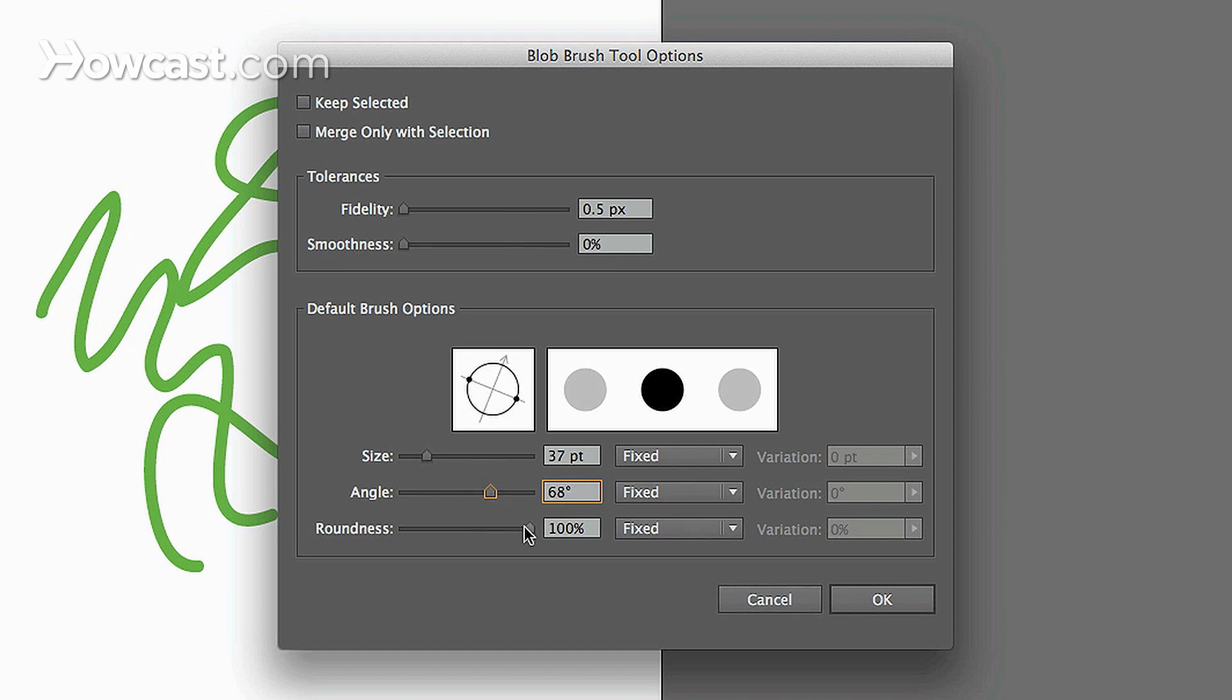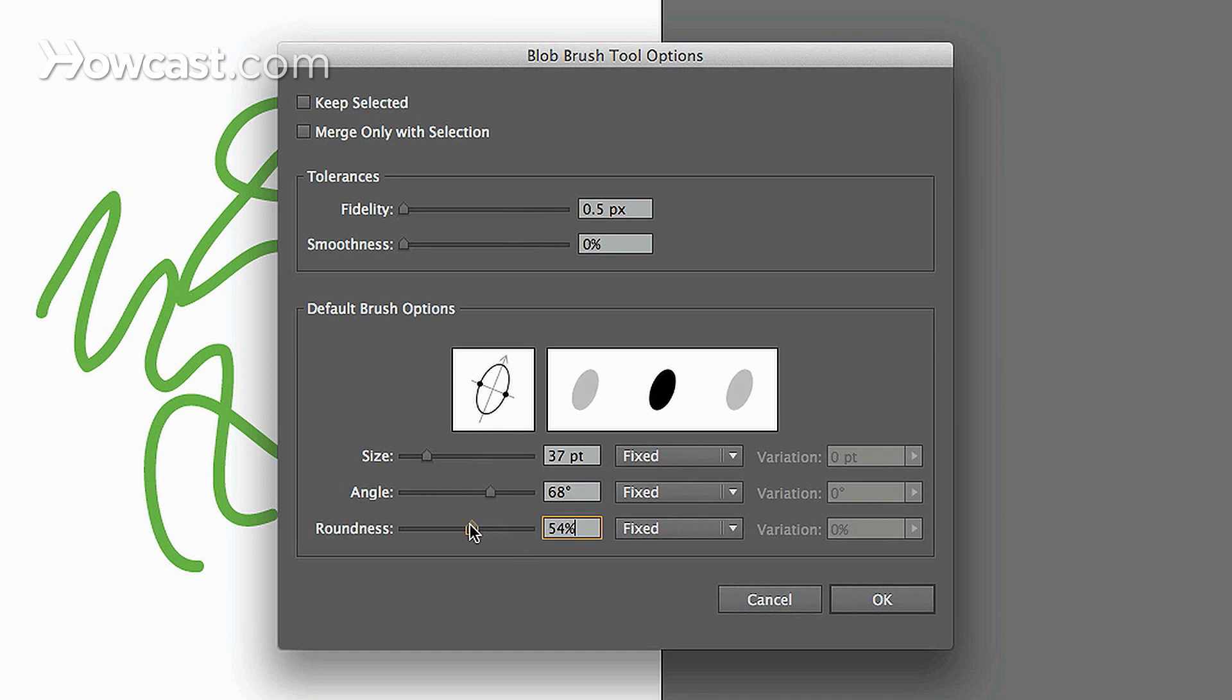And then you can change the roundness. So you can make it either completely round like a circle or you can make it more oval in shape. You'll notice how it's squeezed thinner and thinner, the more you go.